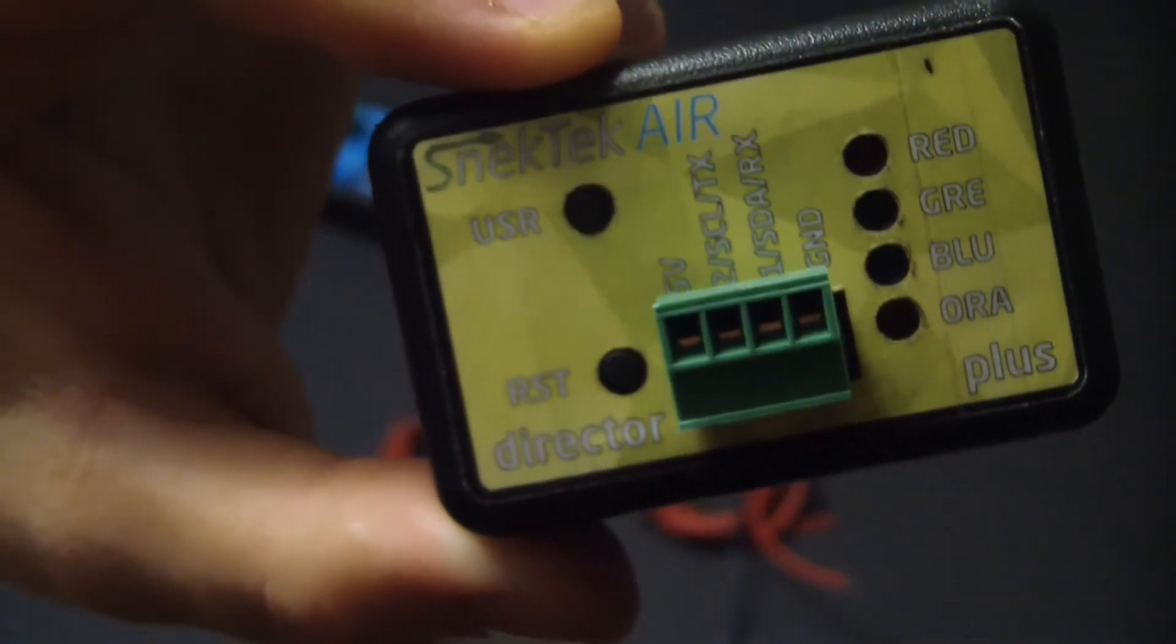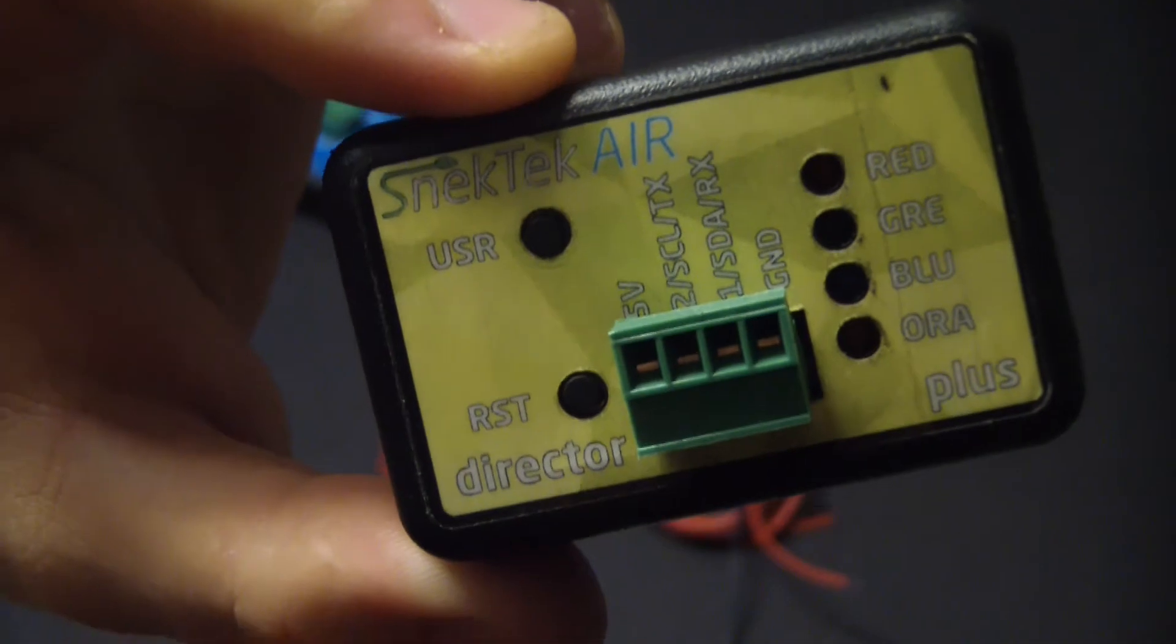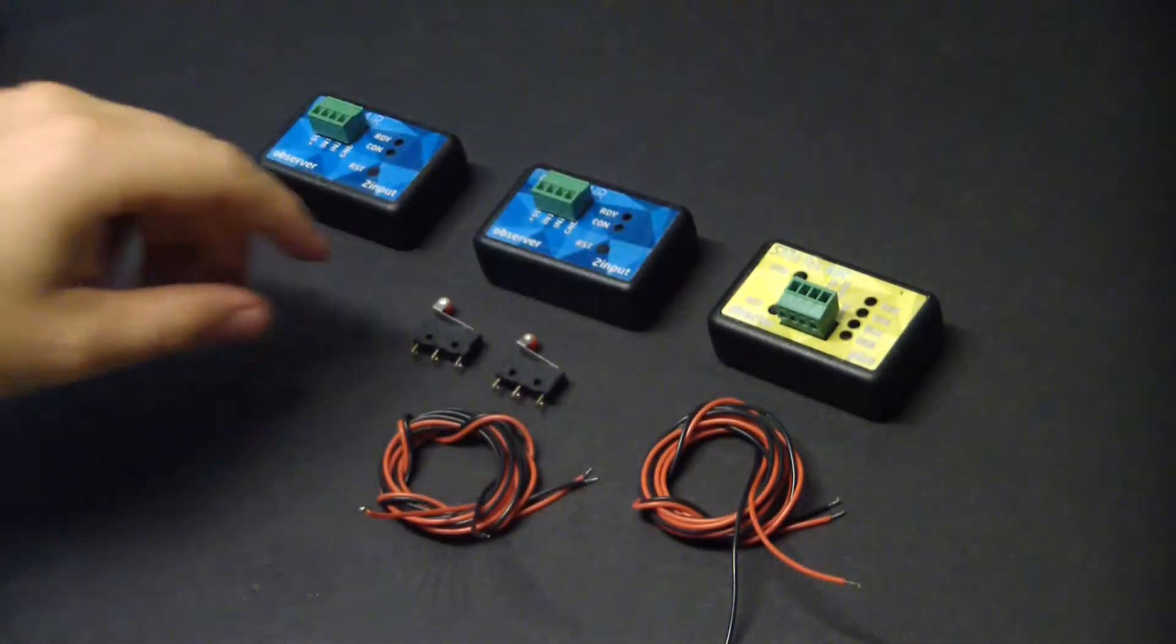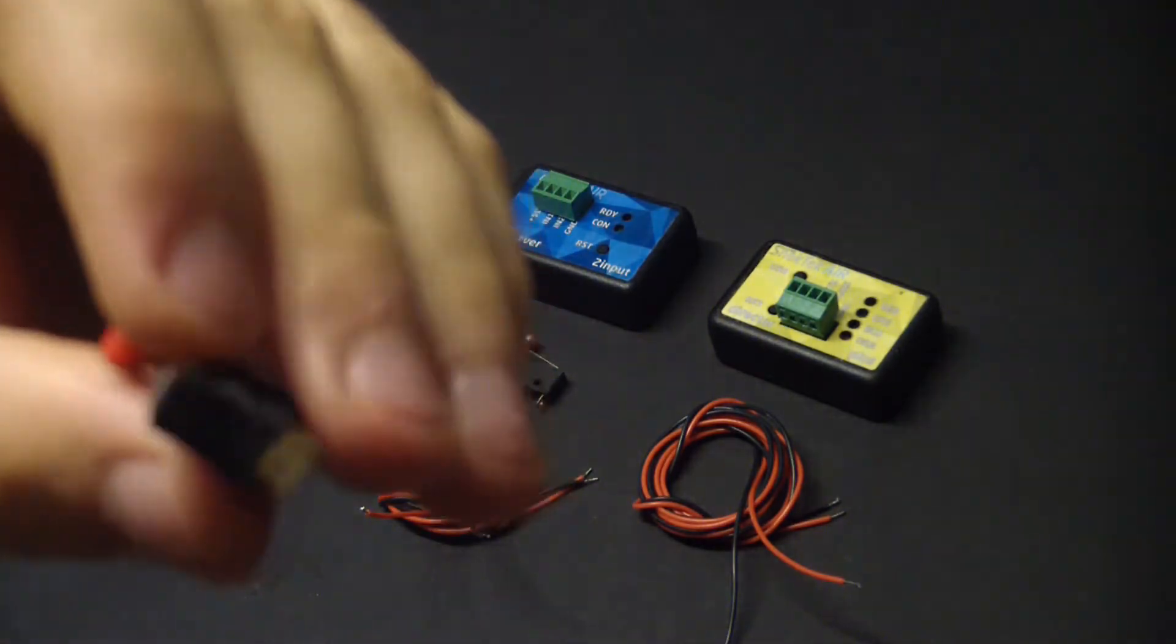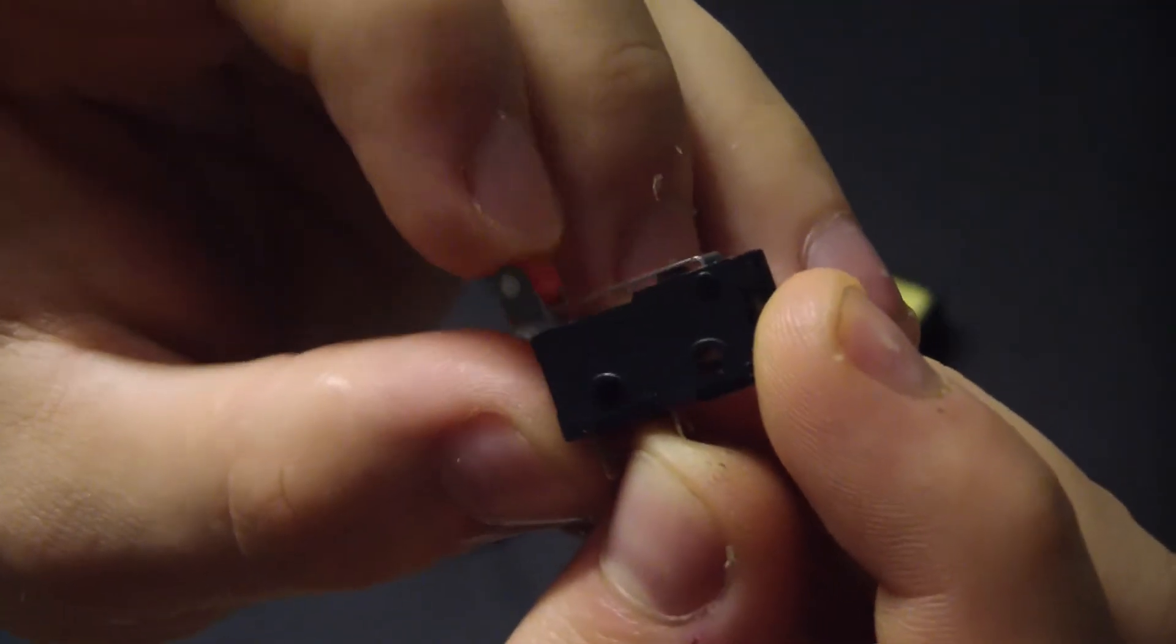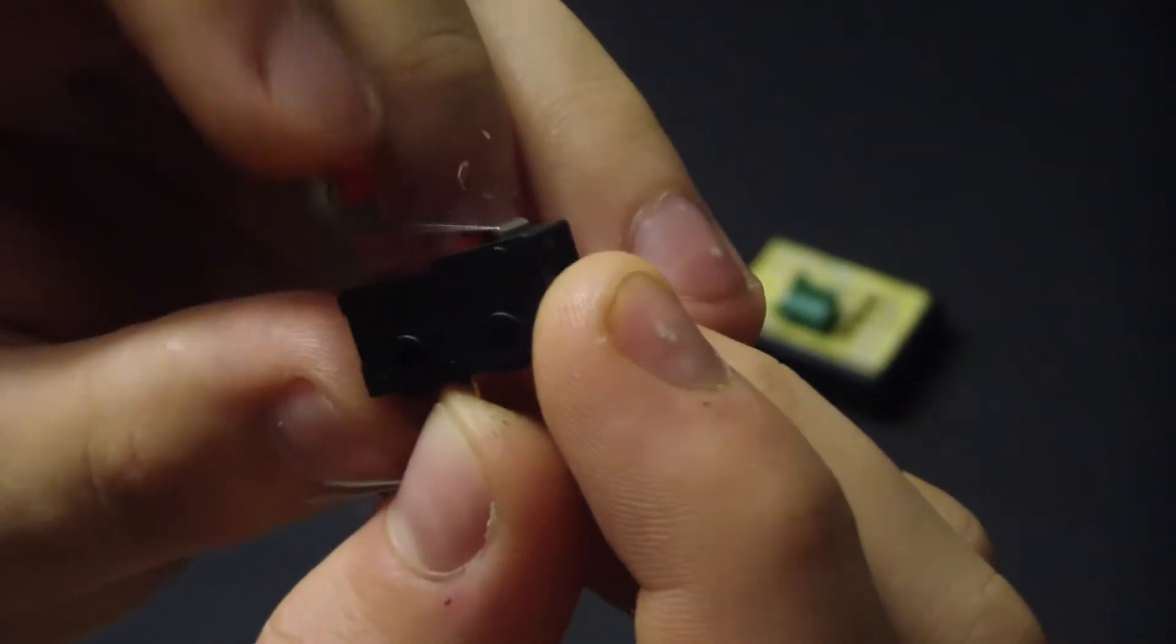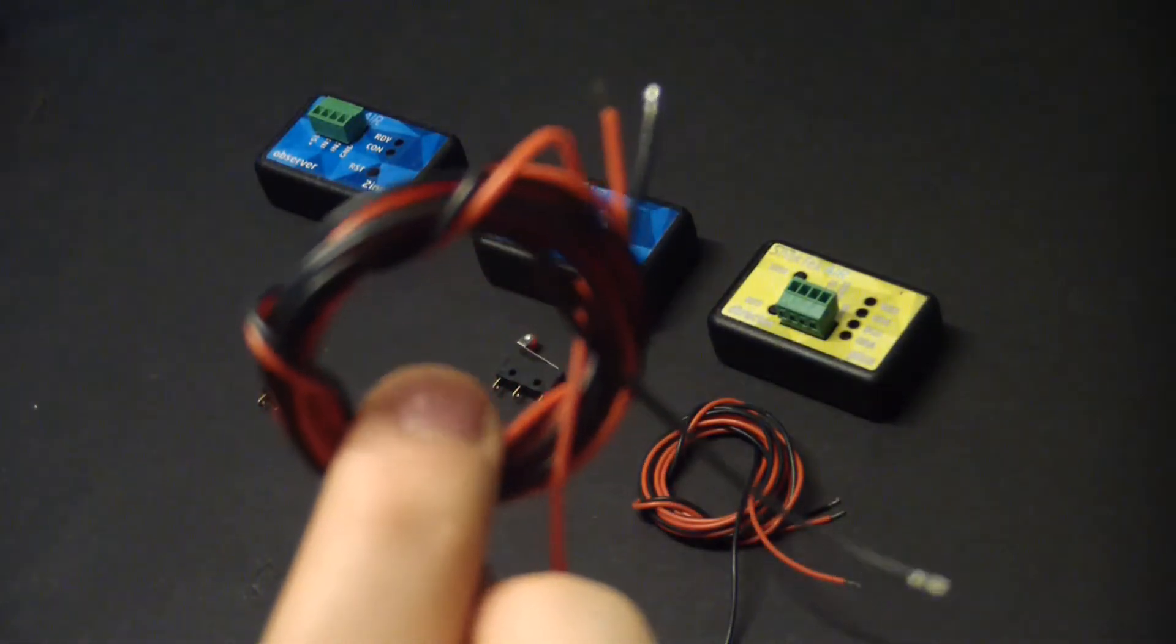And we'll use the LEDs to alert when the garage is open or closed. Then we'll need two switches, any type really, as long as they fit in the application. And we're going to need some wire to connect the switches.